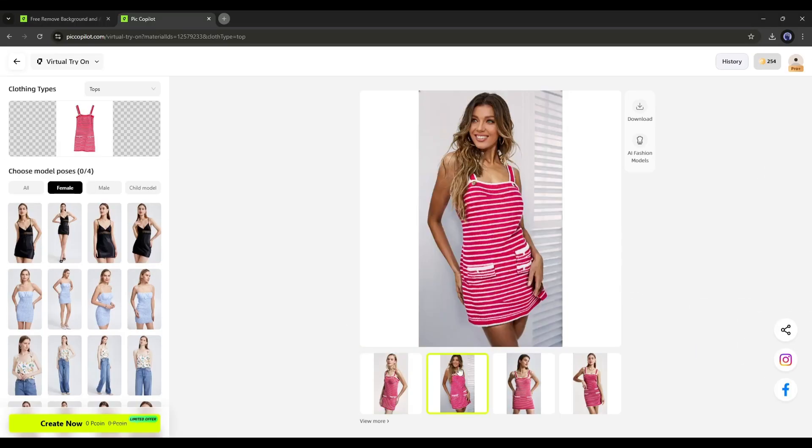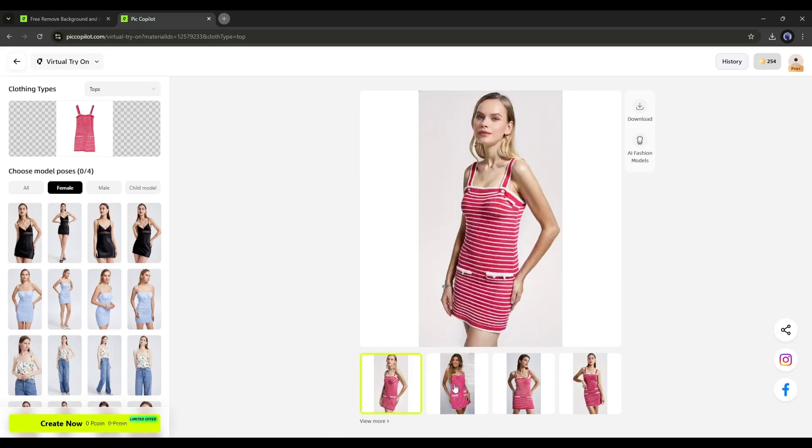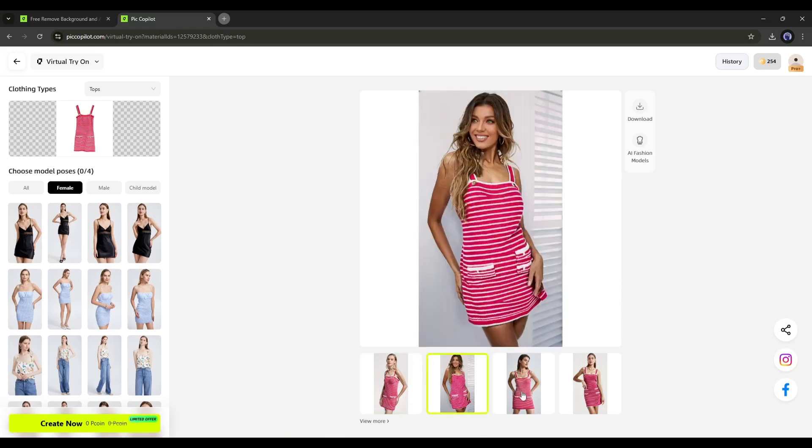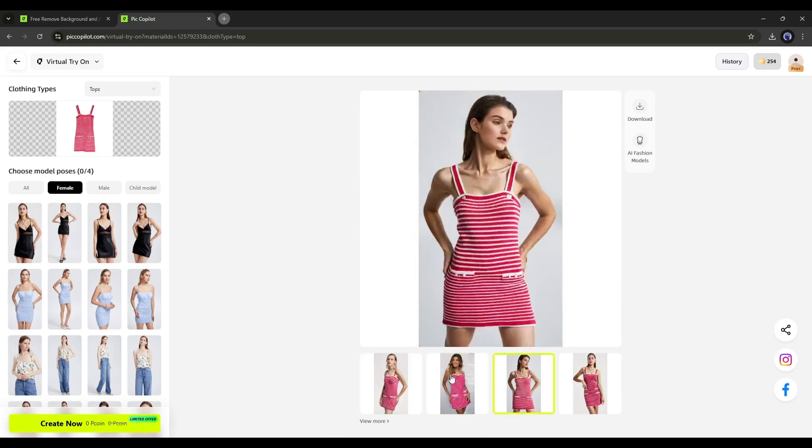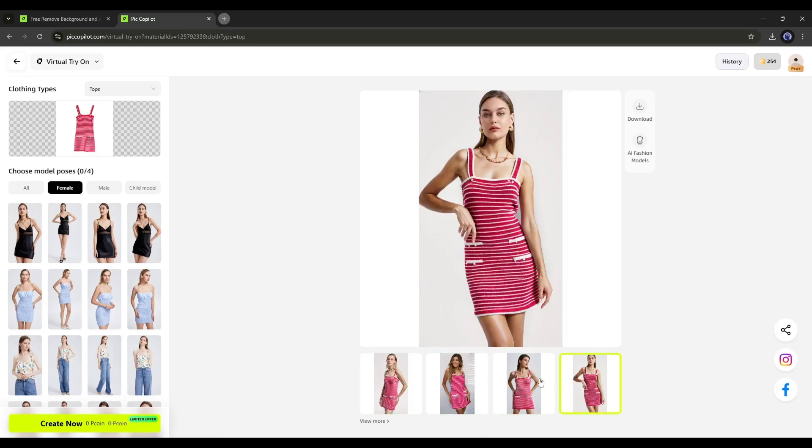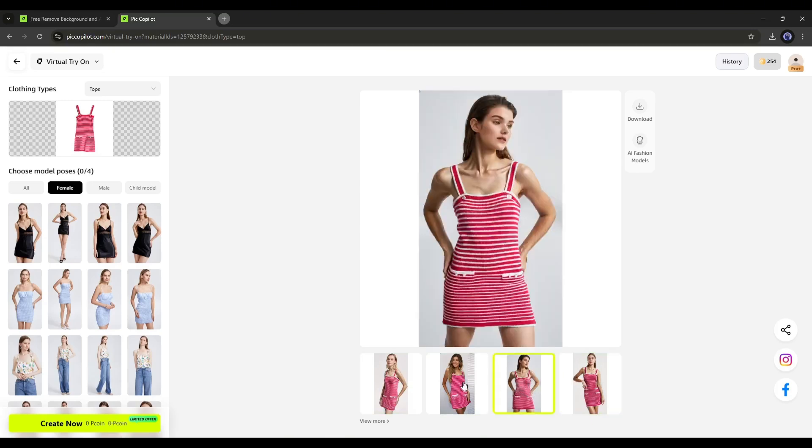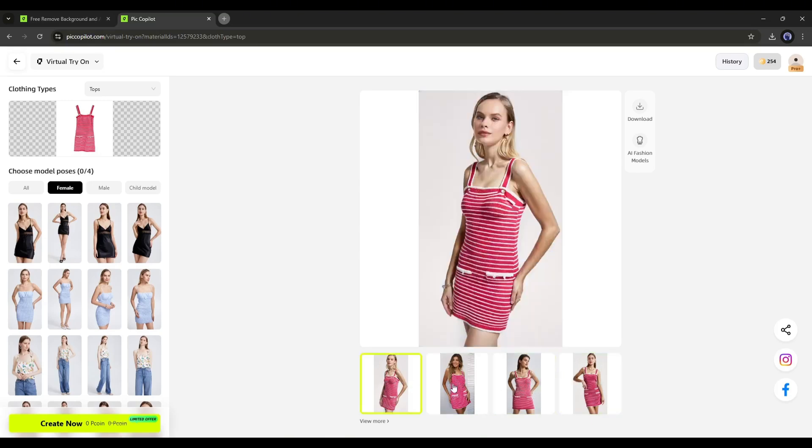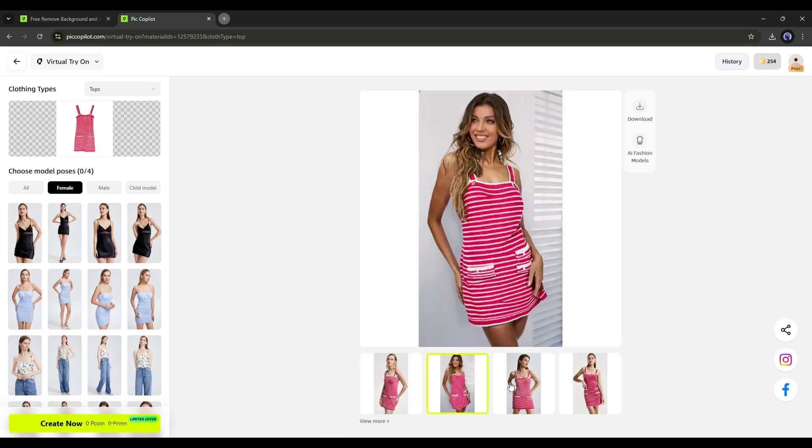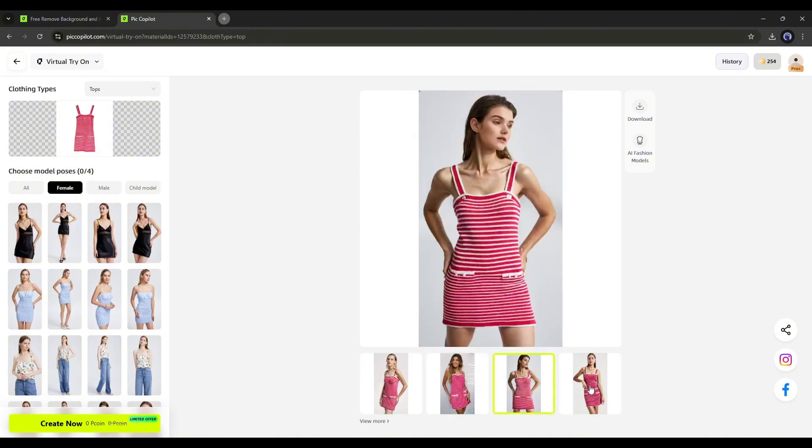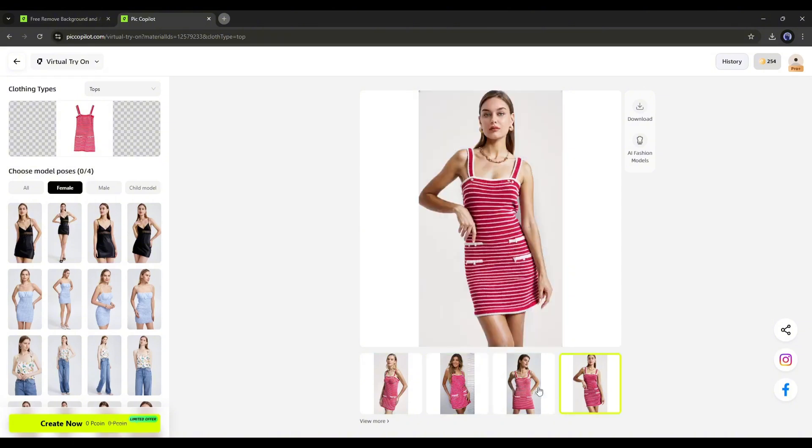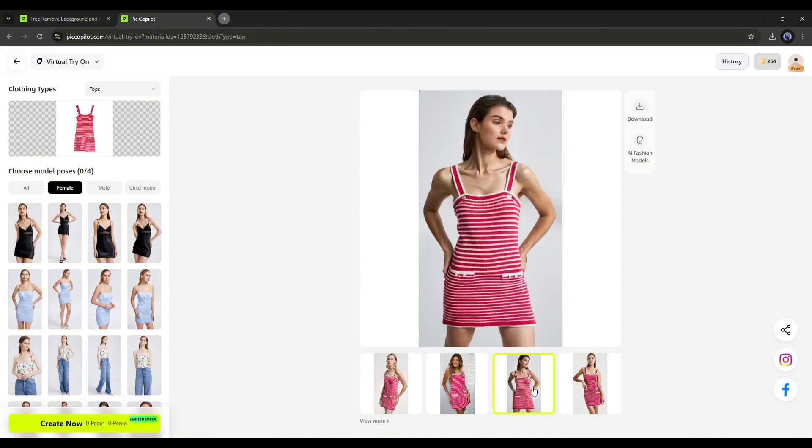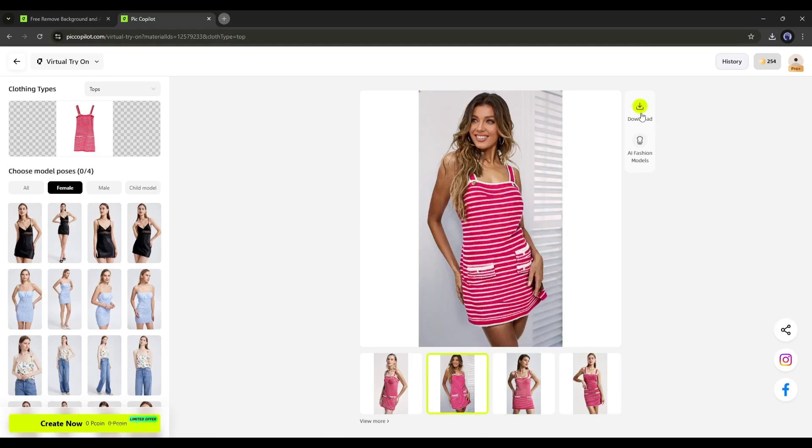And here it is. The model images with our dress are ready. You can see how seamlessly the dress fits the models. It's amazing. I love the result. What do you think? Let me know in the comments section. If you are enjoying the video, like the video, and subscribe to the channel.